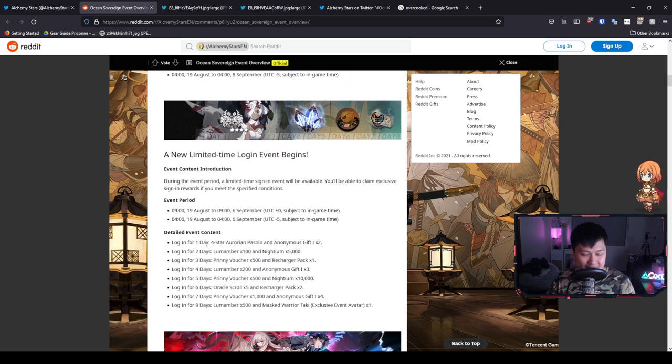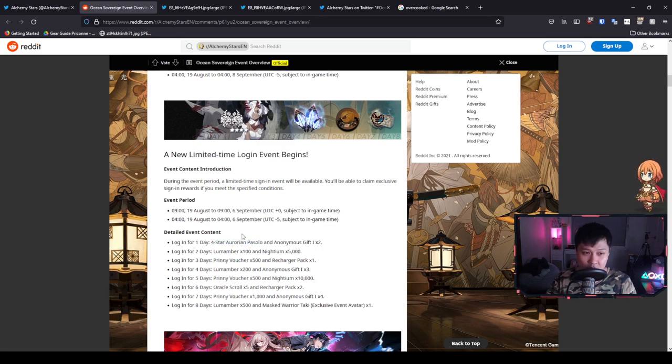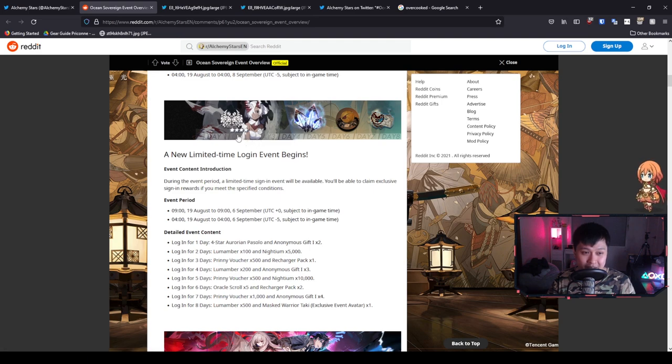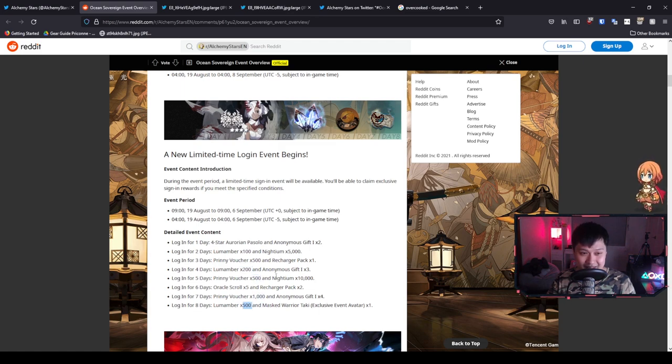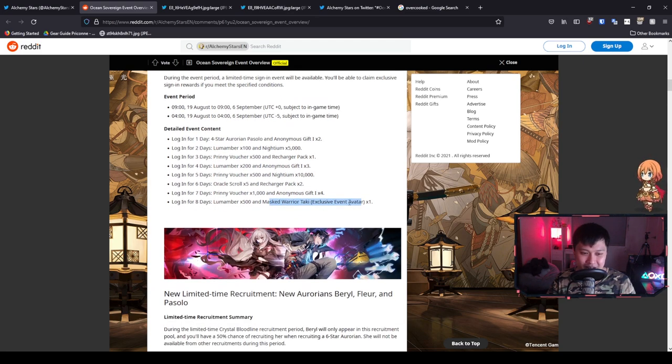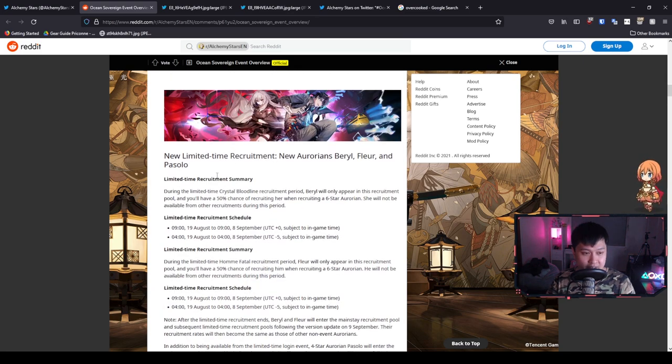We've got a new limited login event bonus. This one is pretty spicy because we actually get the four-star Aurorian Pasolo for free. On top of that, what we are getting is a whole bunch of Lumamber as well as the Prony vouchers. This is really nice, as well as an exclusive event avatar. I'm a sucker for these things. I freaking love them.